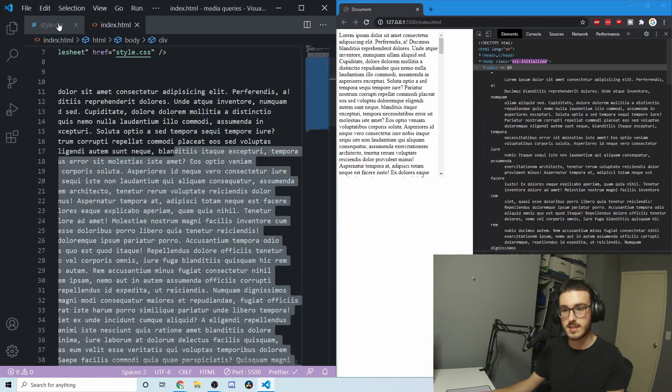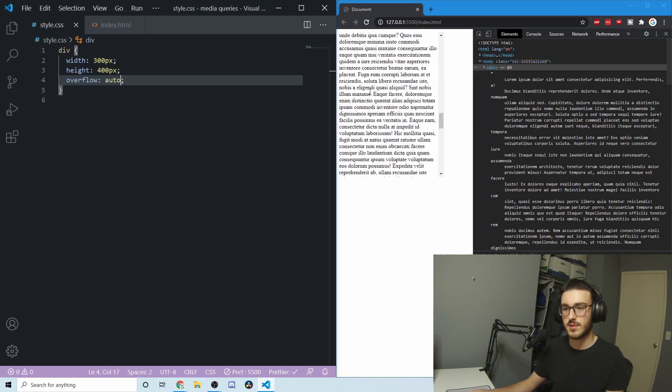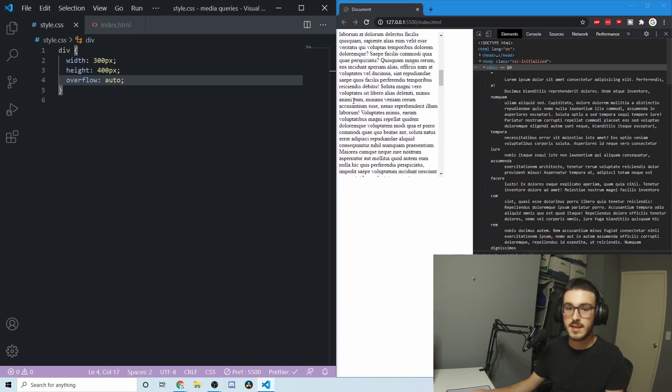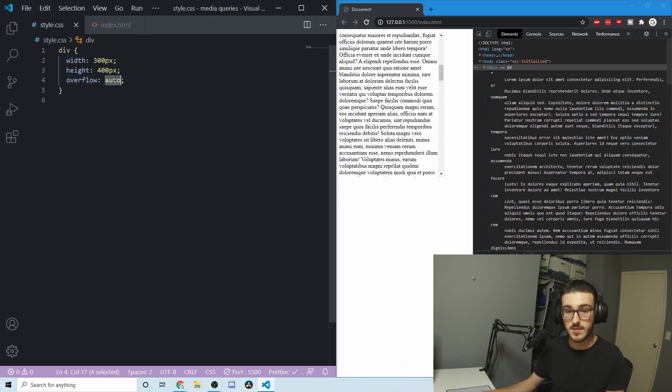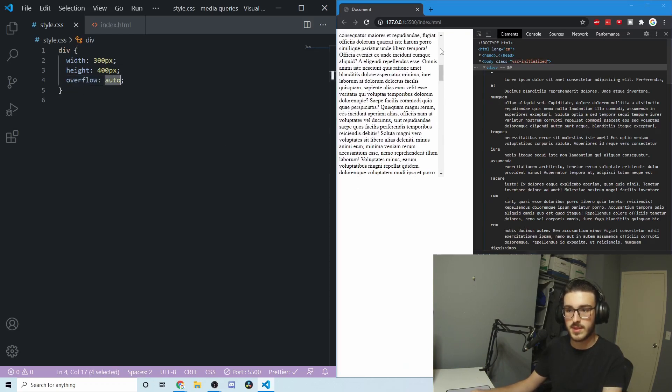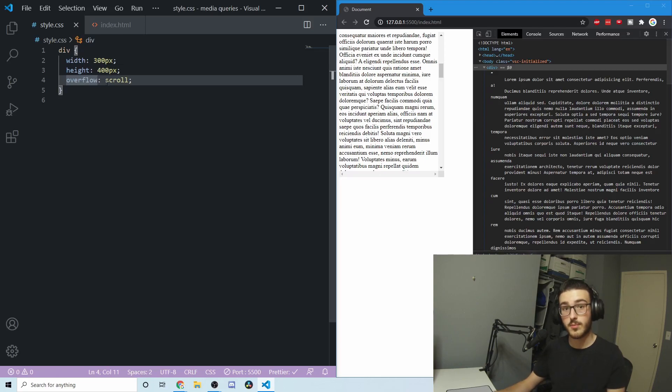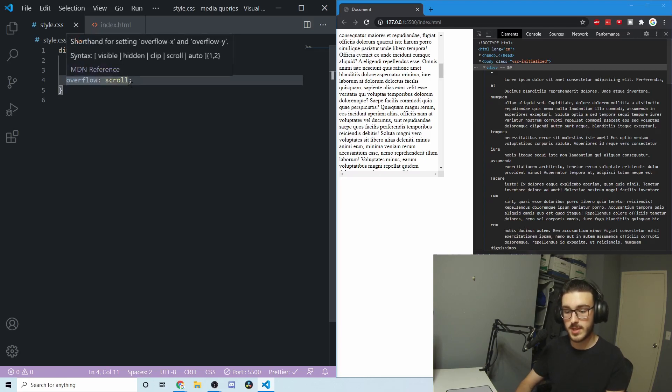Let's go back to the whole amount of text. Another way that you could do this auto thing, where there's no X scroll bar but there's a Y scroll bar, is if you were to break this into two properties.